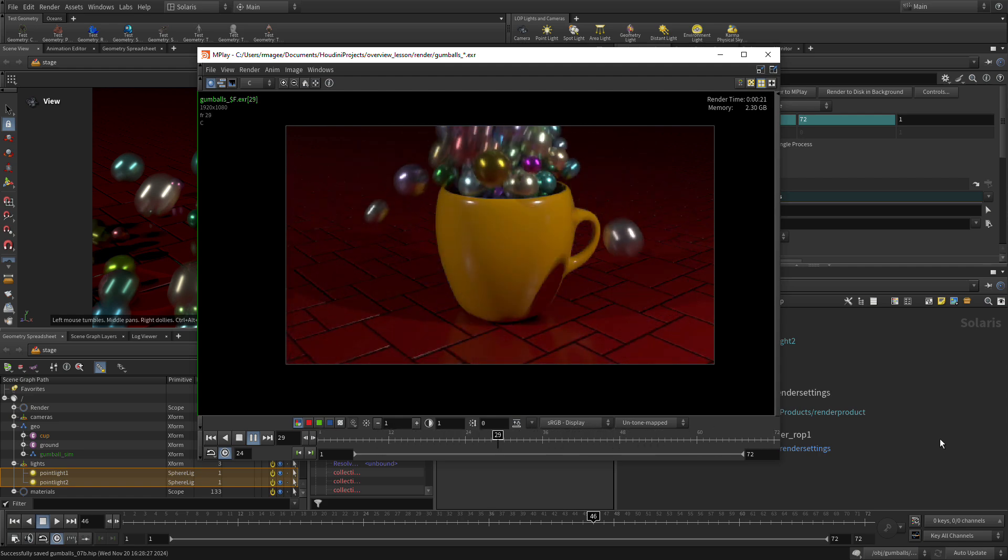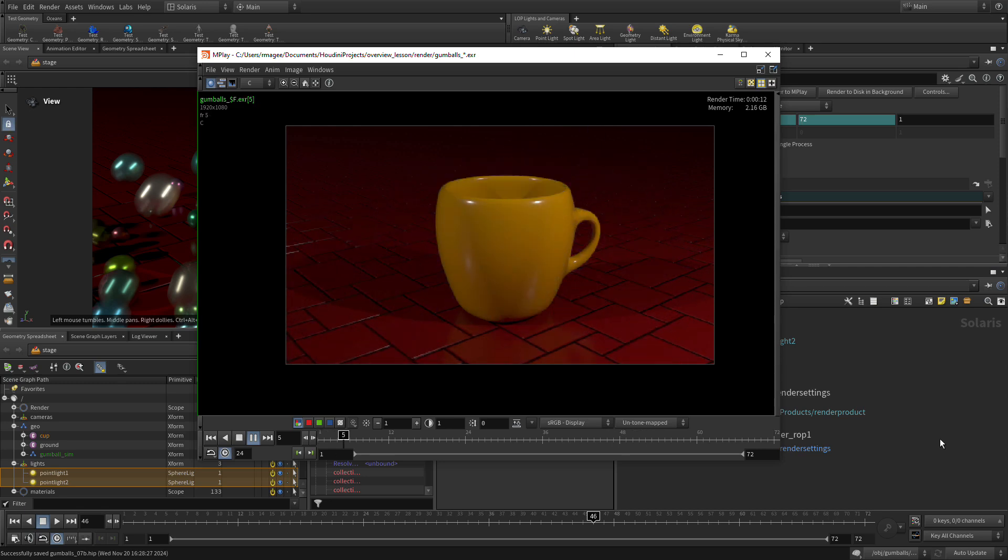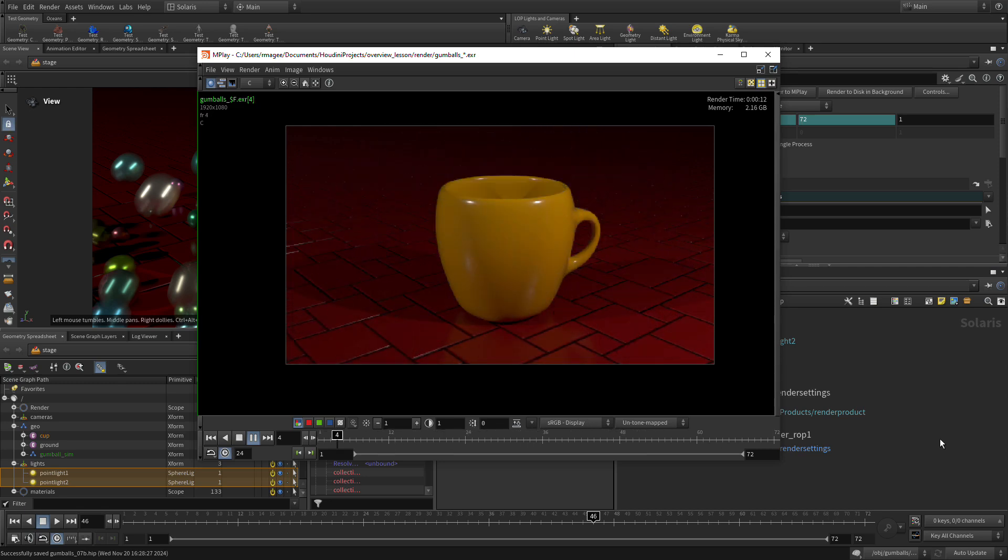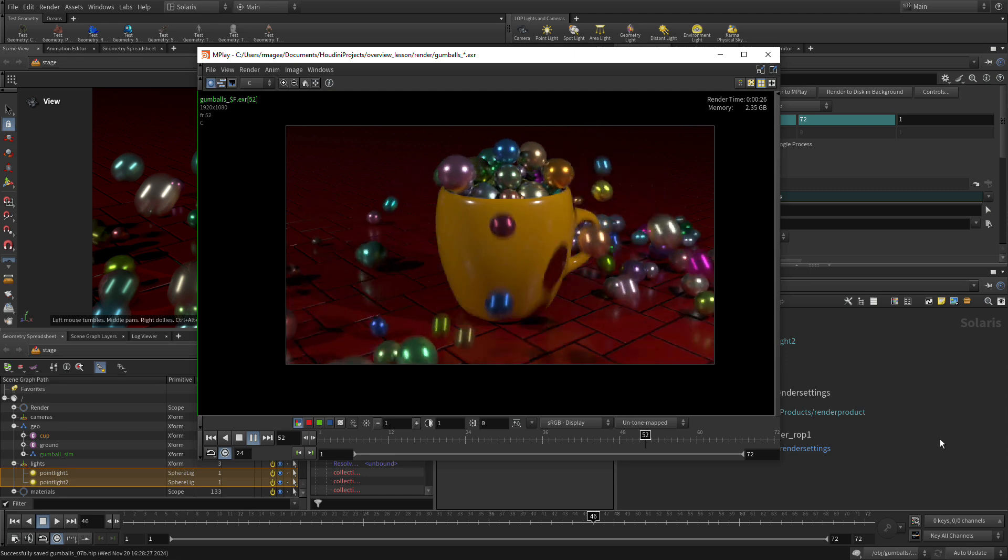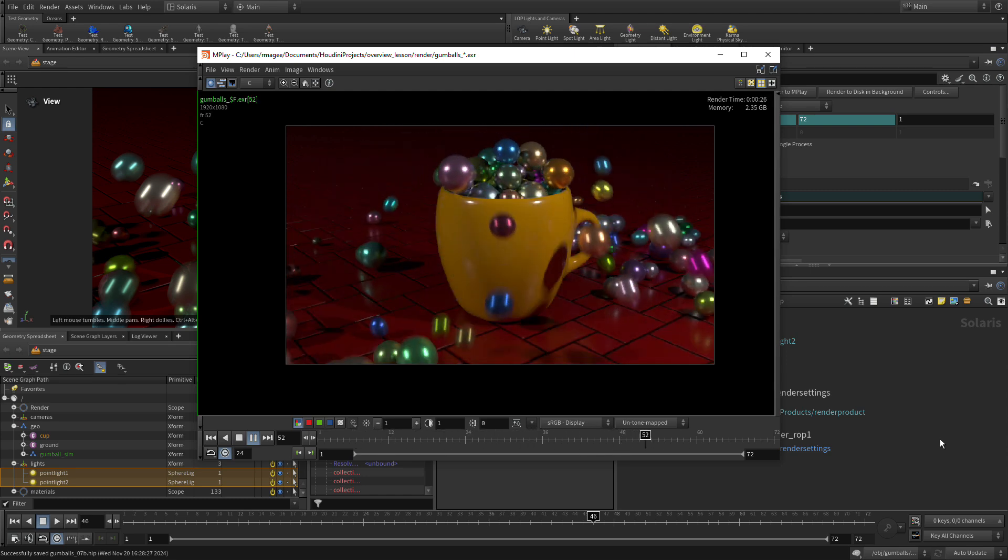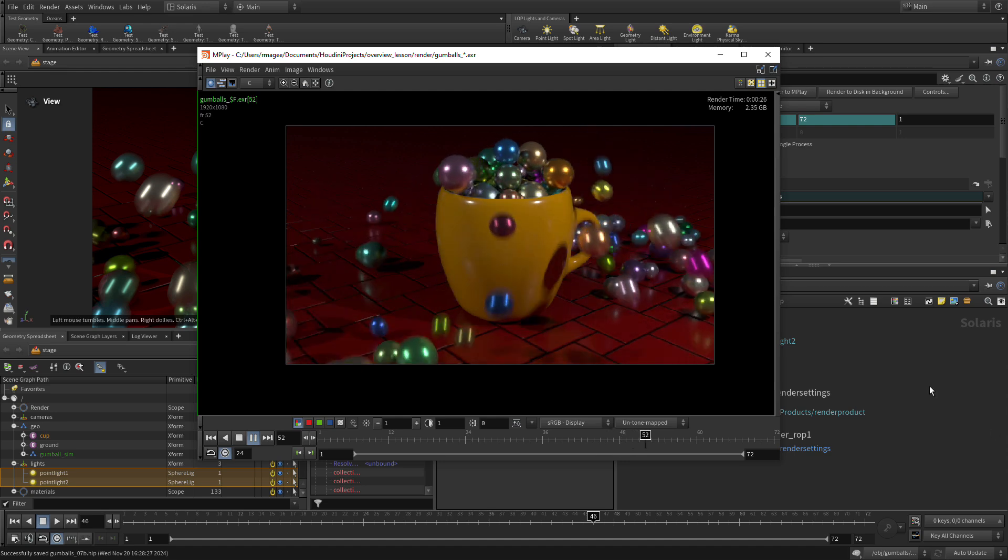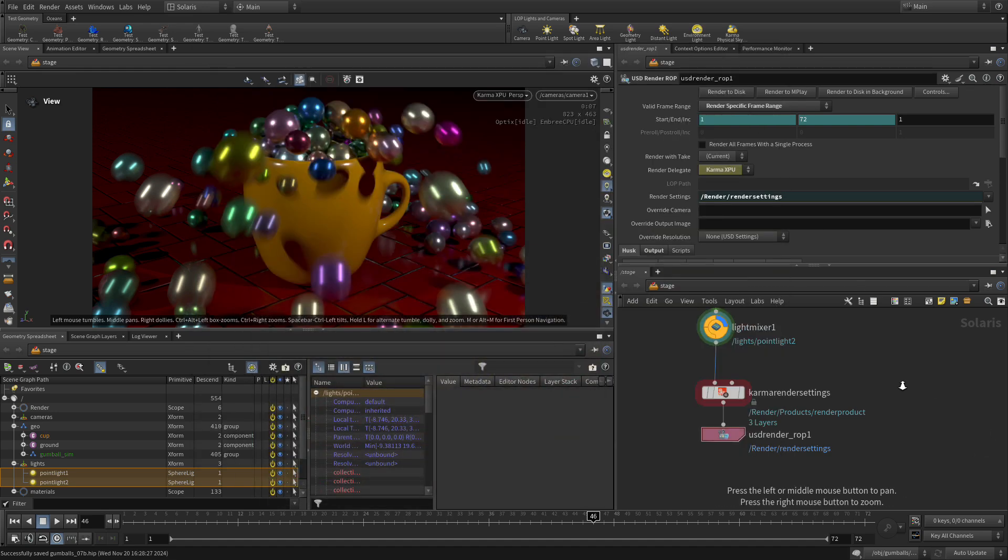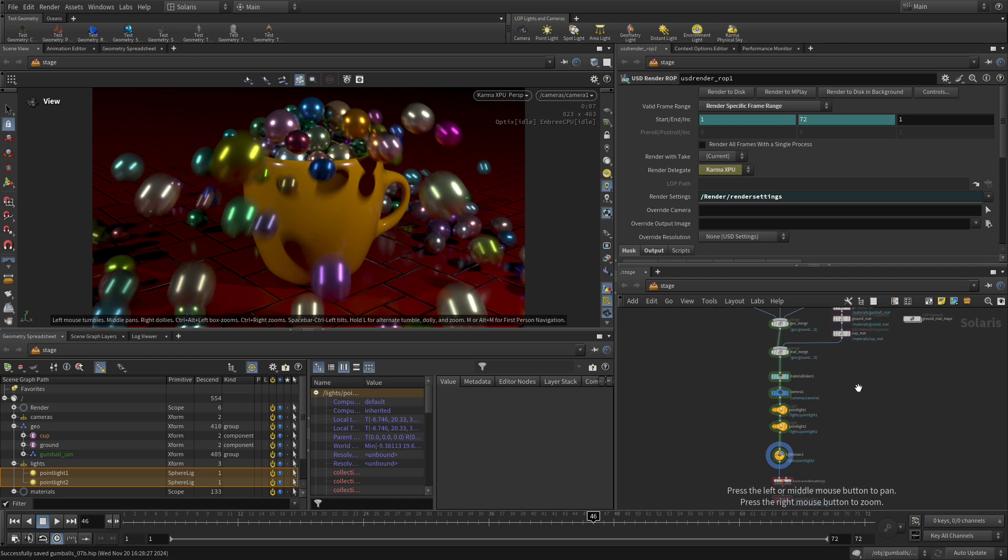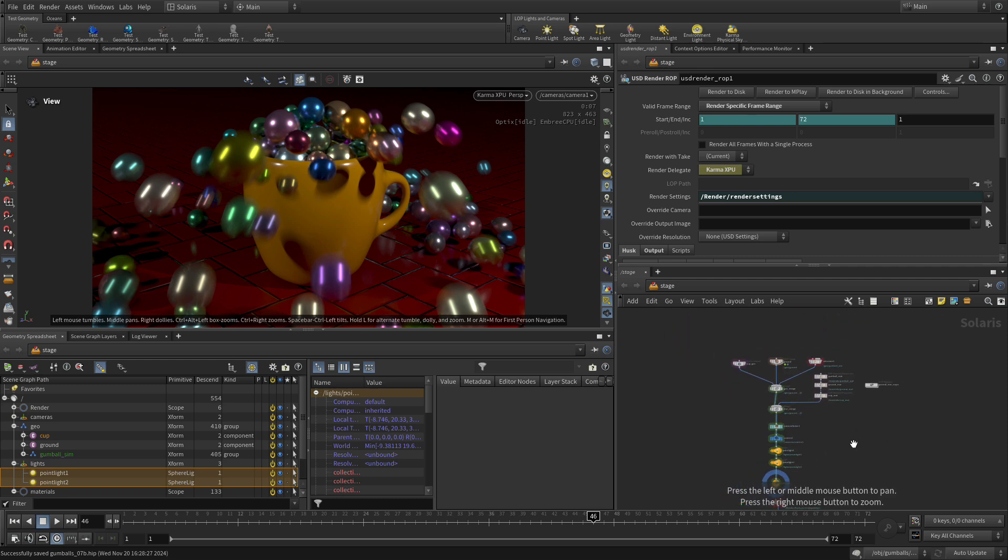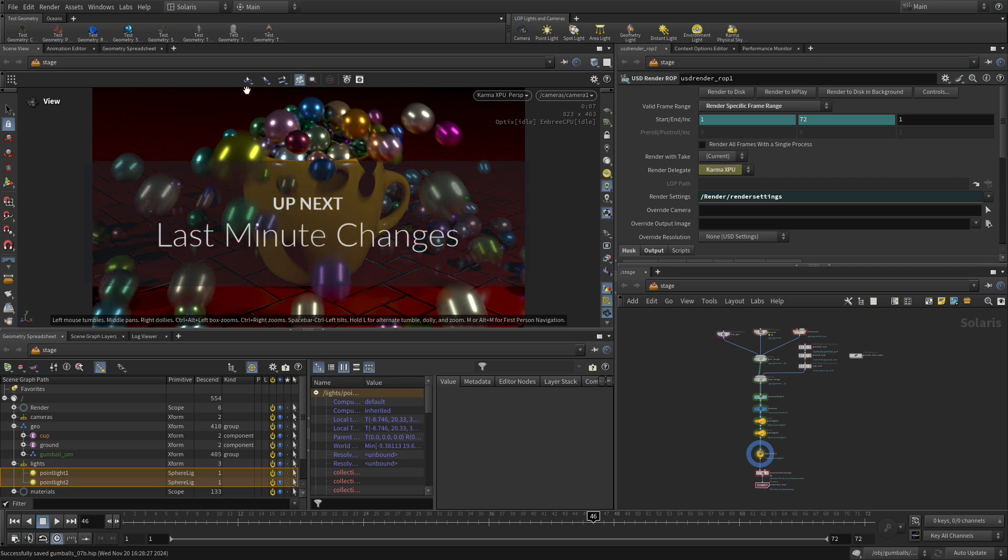That takes all of the network that we set up in the Solaris and the different objects and so on and makes them available to us here in the final rendering. There we go. There's our network, we have everything all the way down the chain leading out to our final output. Now let's see what happens if we need to make some changes.